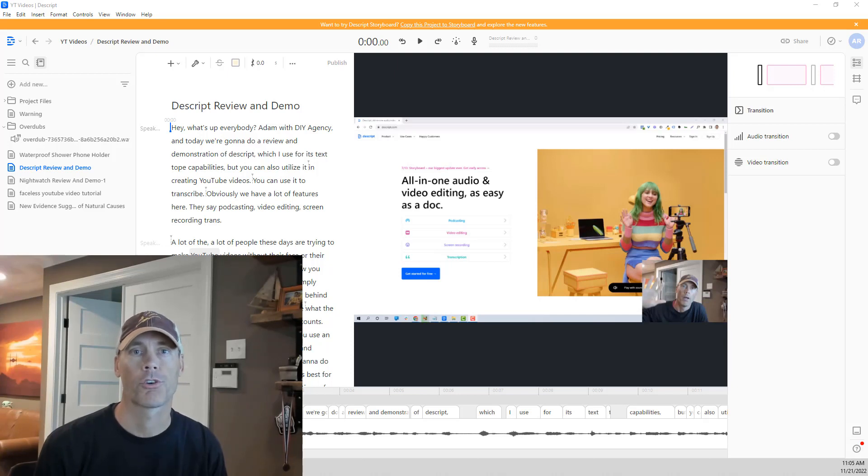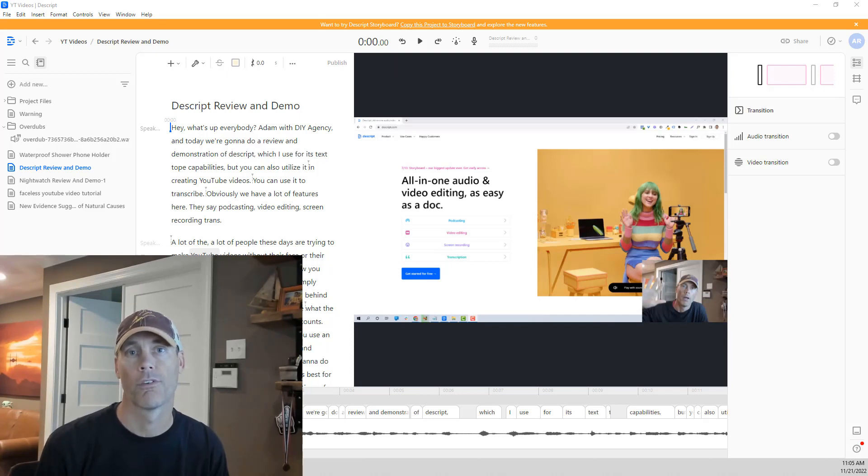Hey, what's up everybody? In this Descript tutorial, we're going to demonstrate how to create voiceovers from text.